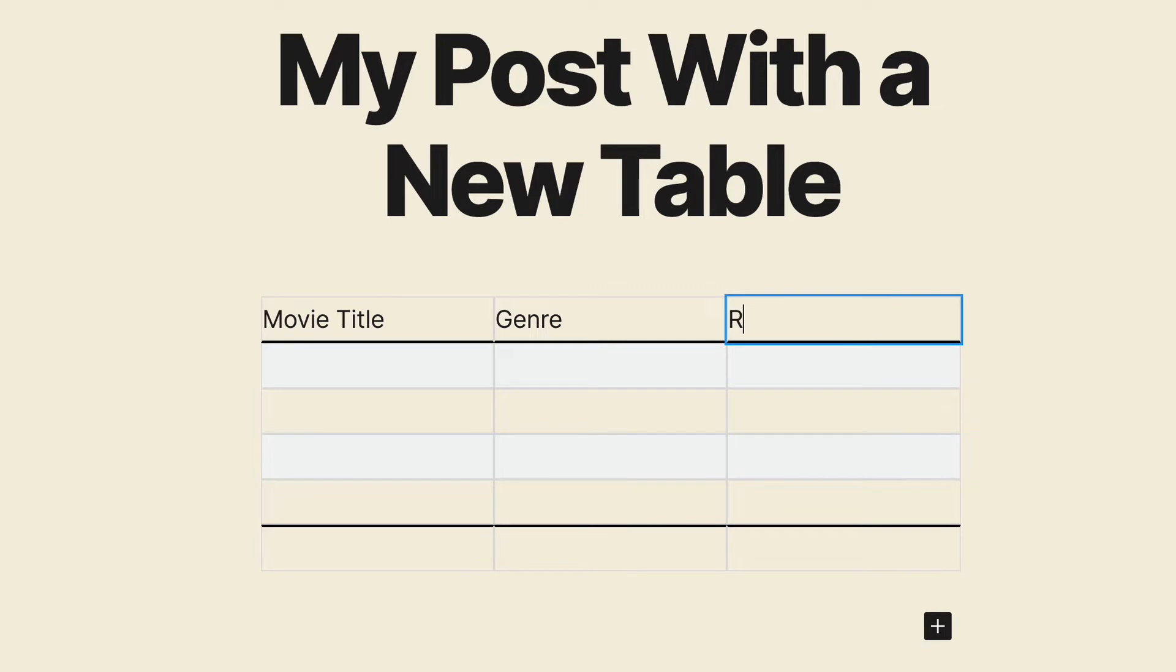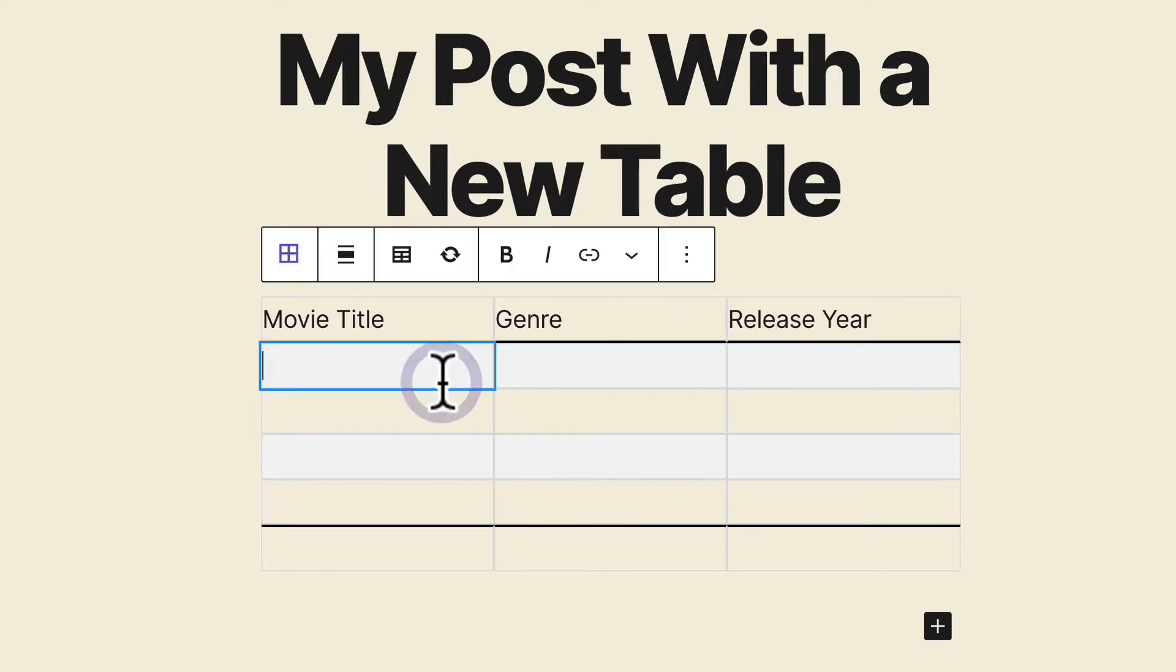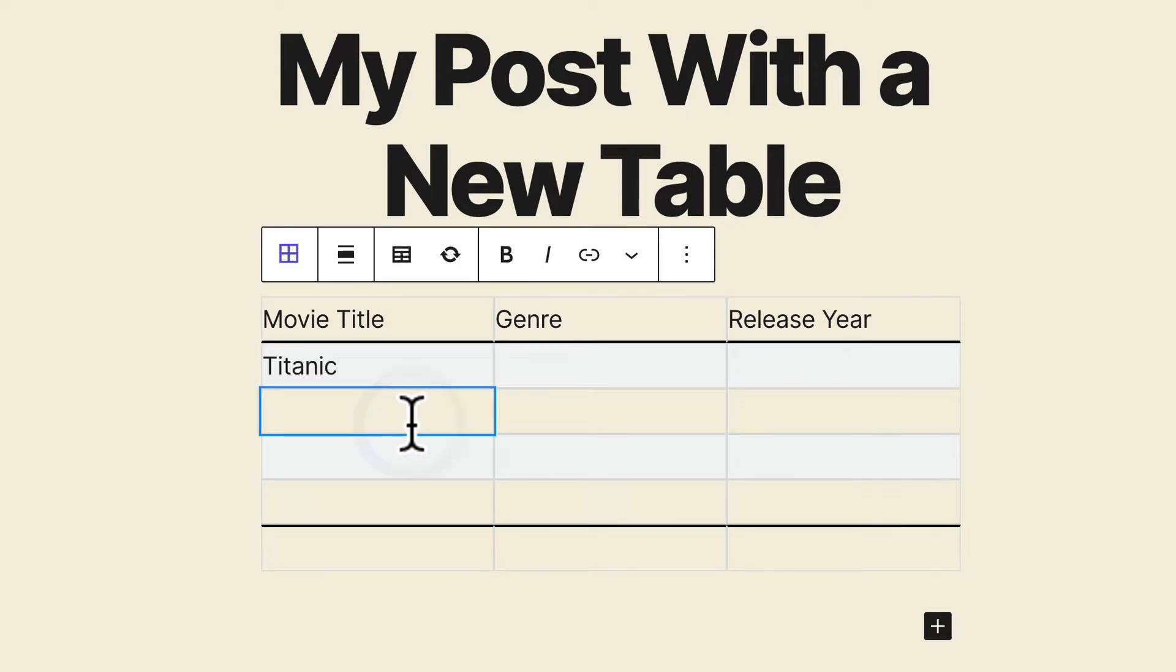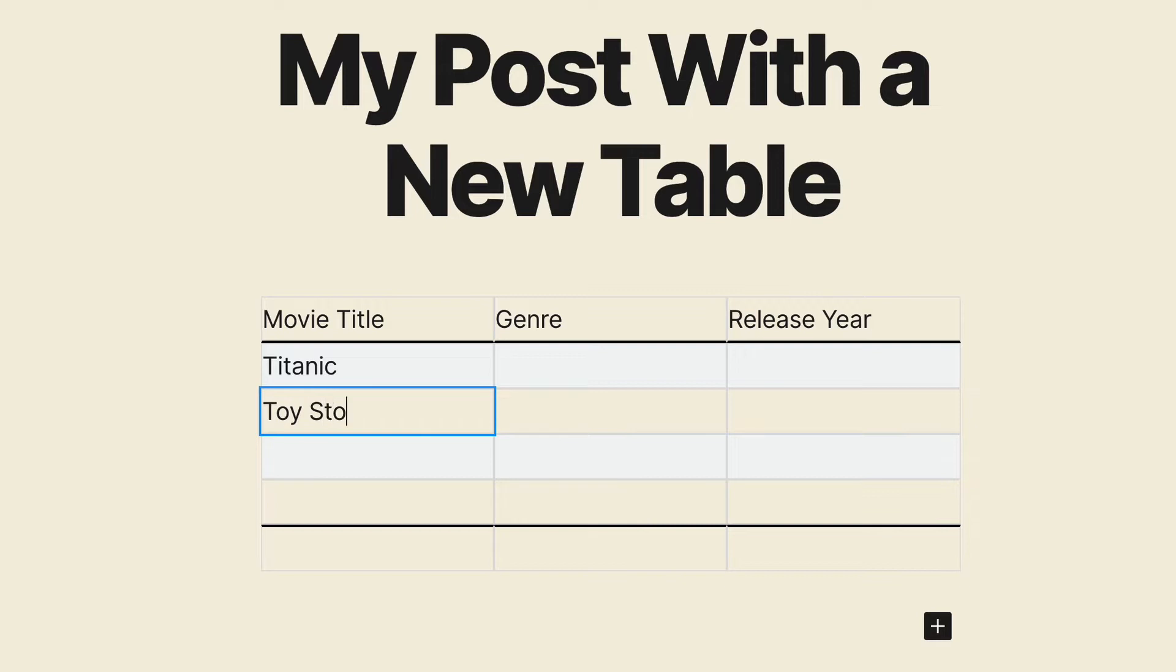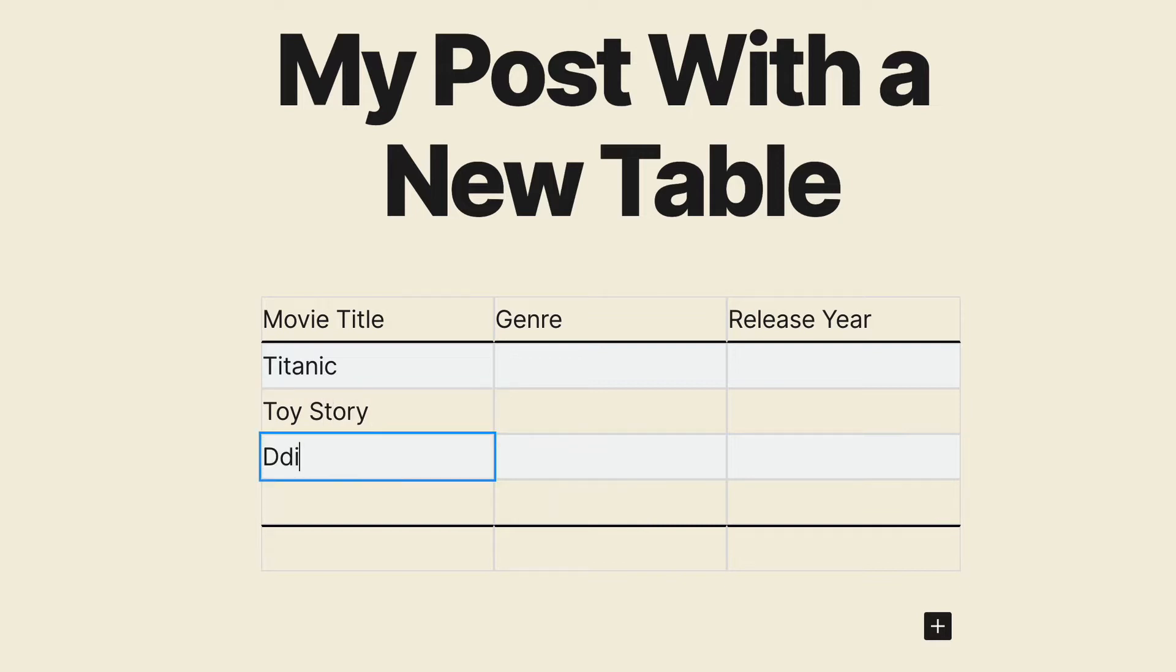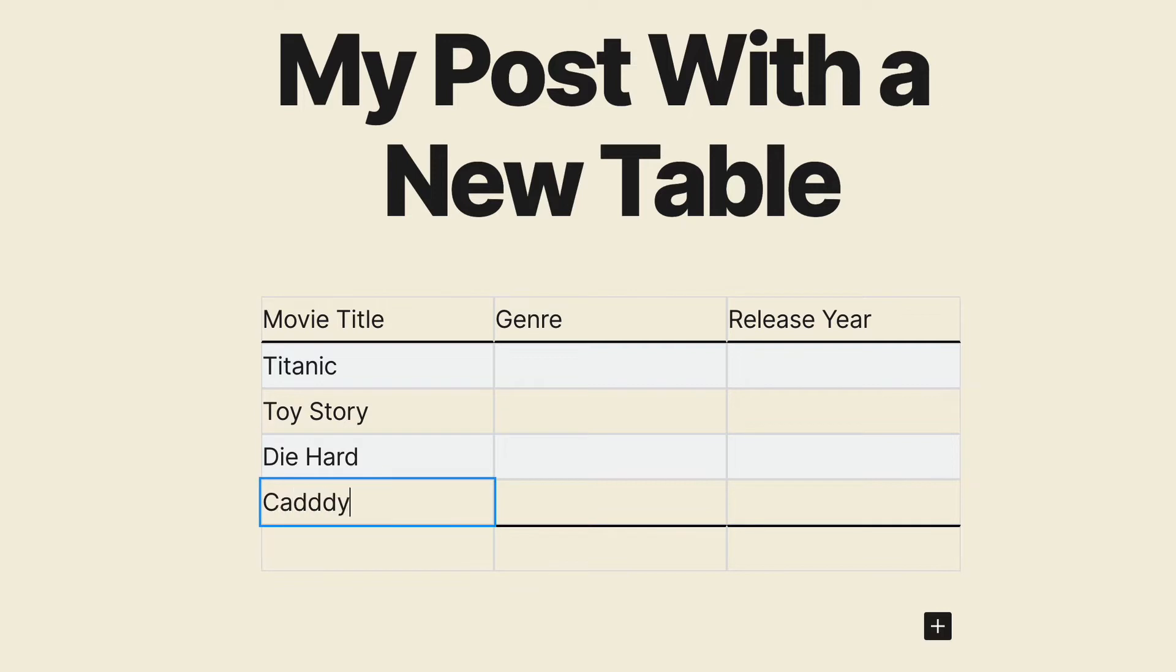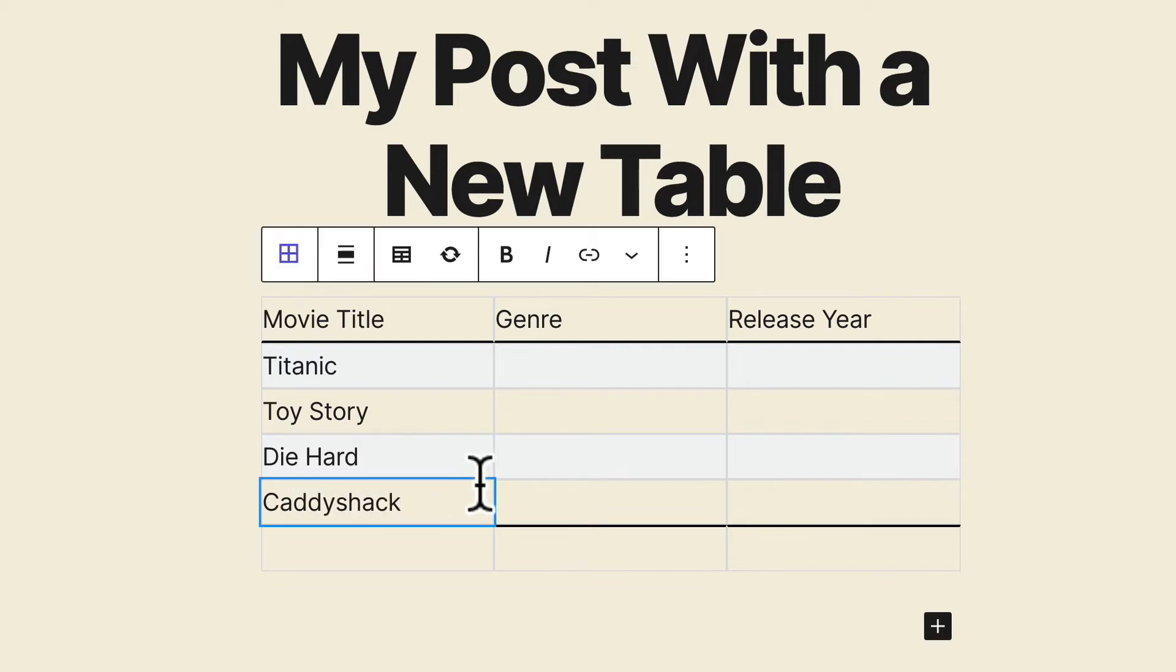Our third column is going to be release year. Okay, I'm going to add some movies. We'll have Titanic, we'll have Toy Story, how about Die Hard, and maybe Caddyshack as well. So, we've got a wide range of movies here.